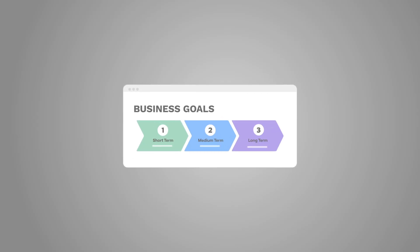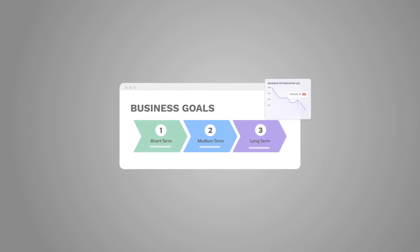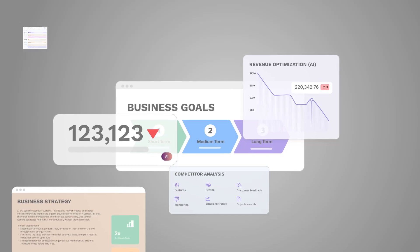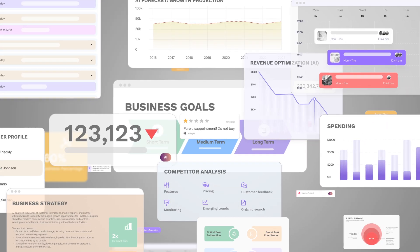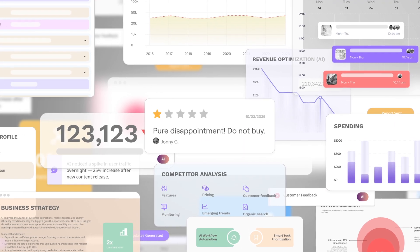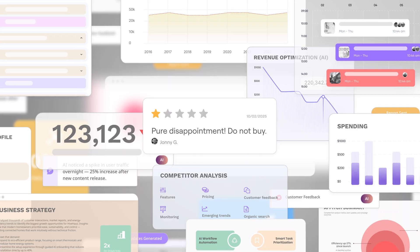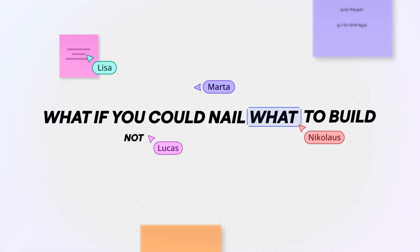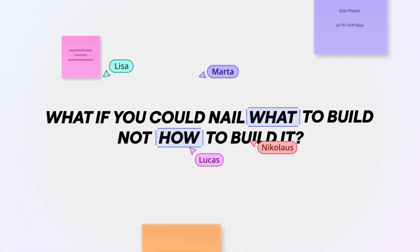Your product vision is clear and AI tools are helping teams shift faster than ever. But speed doesn't matter if you're building the wrong thing. What if you could nail what to build, not just how to build it?